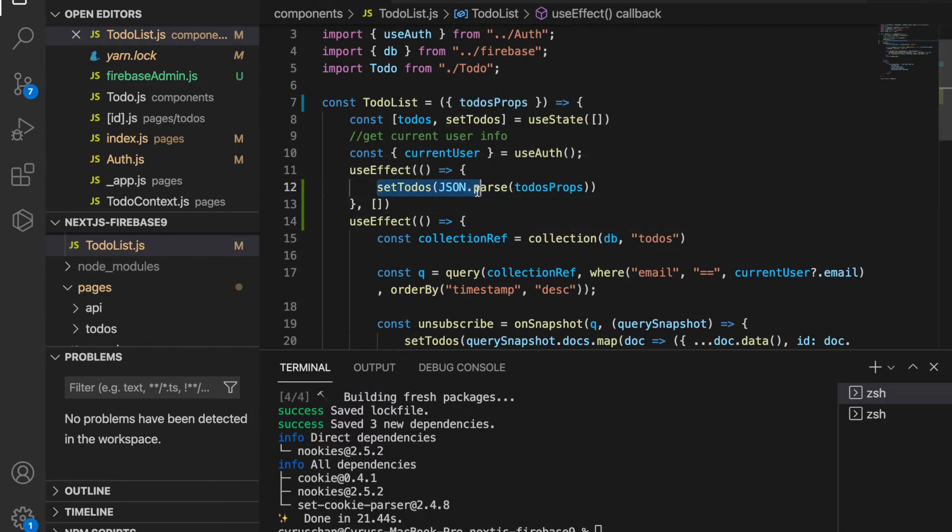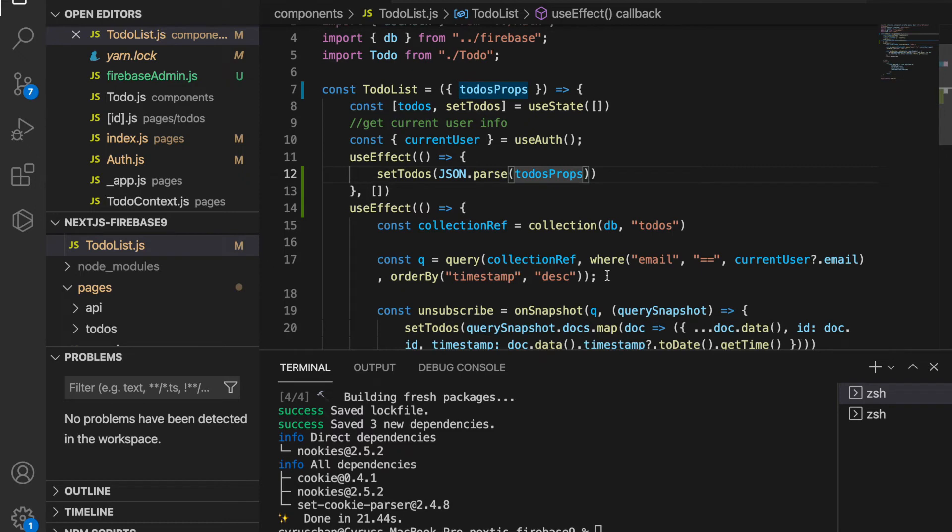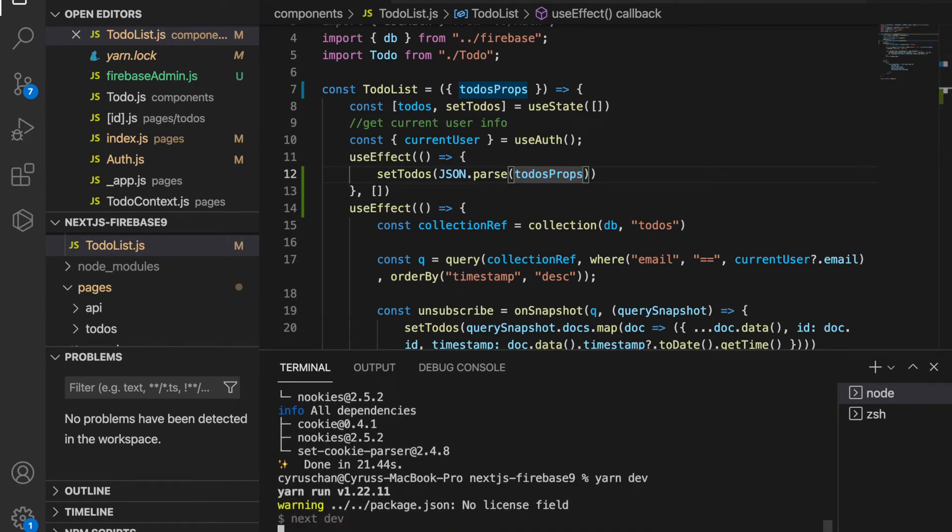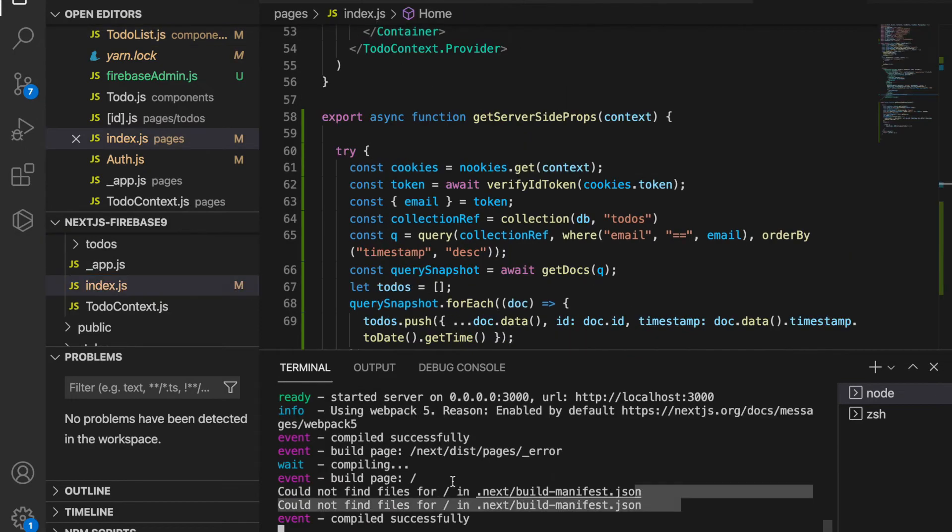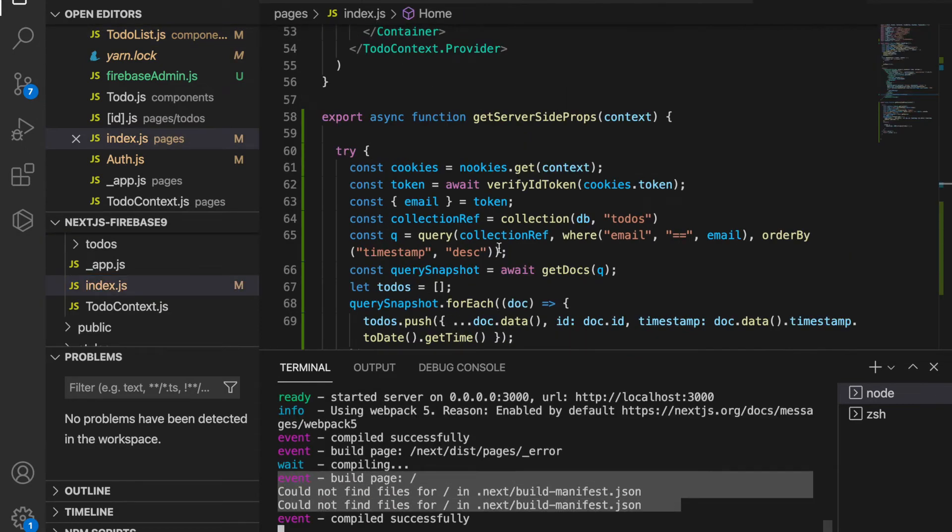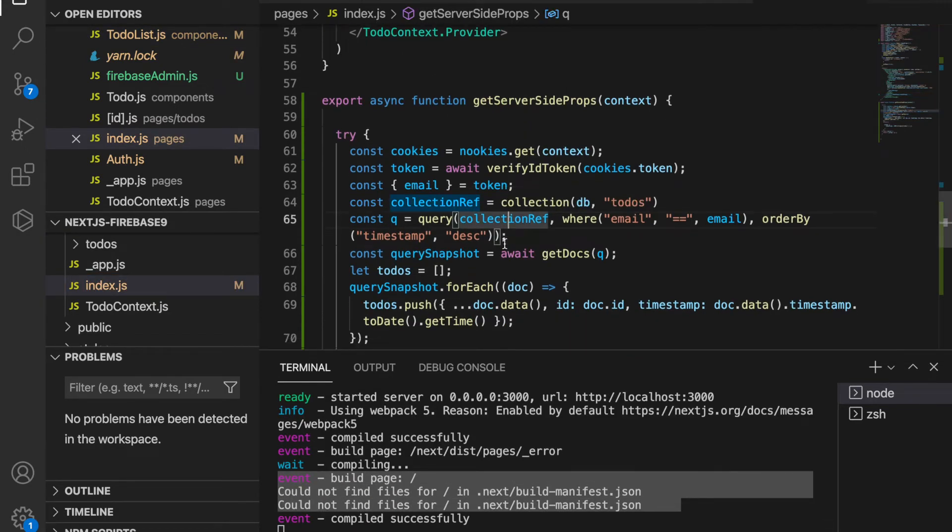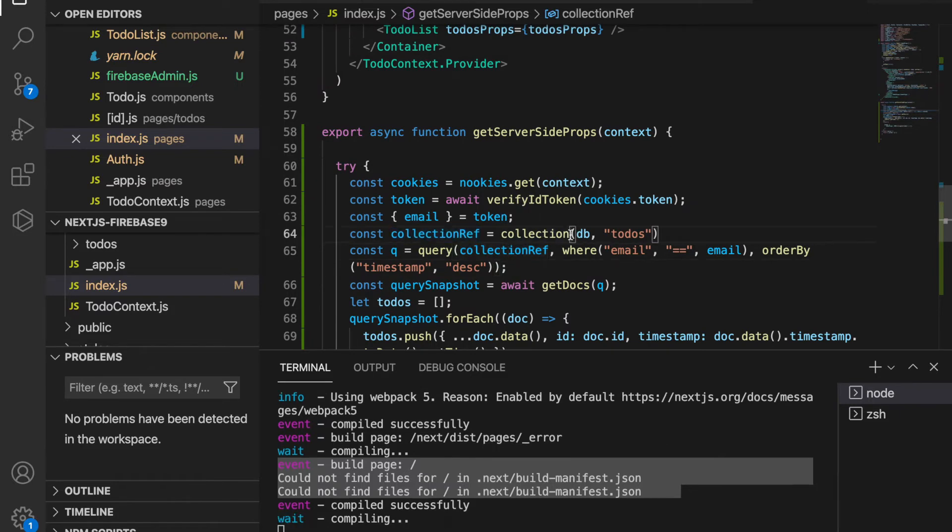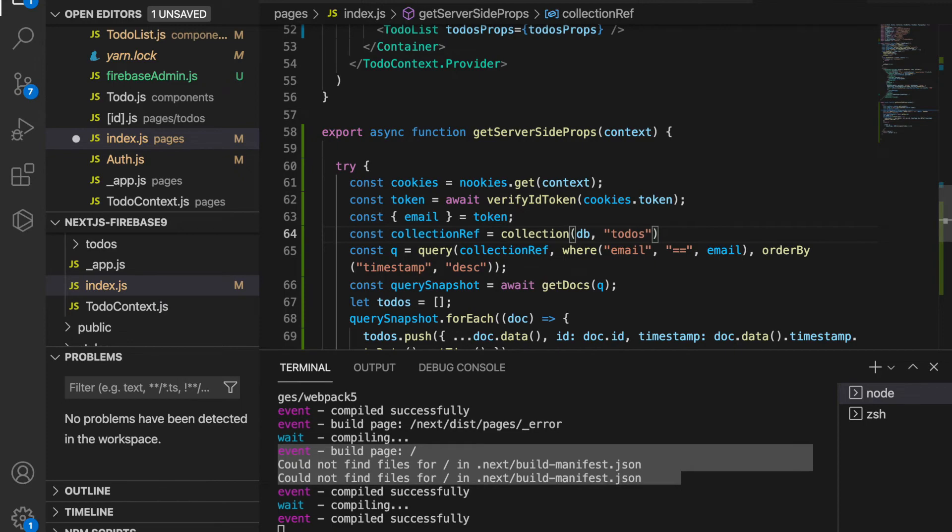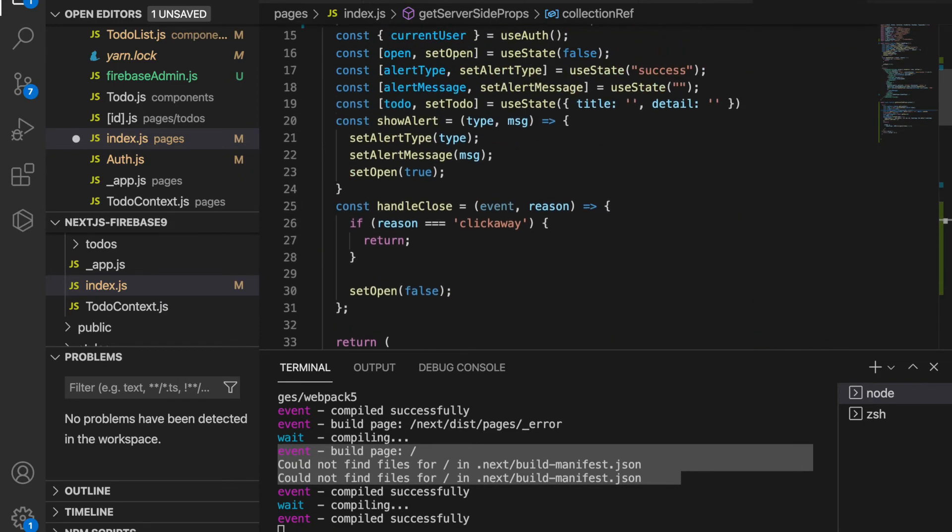This will set the to-dos to these to-do props. We can make a try by typing yarn dev on the terminal. We can see there are some errors here. If we continue to check, we have to import the collections from Firebase.